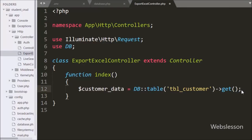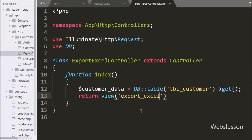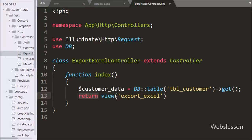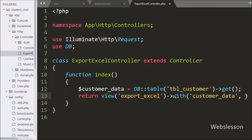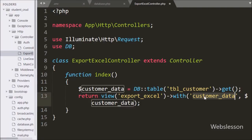Below this we write a return statement with the view() method, and under this we write the export Excel view file name, which we have already created under the resources/views folder. This view() method will load the export Excel view file in the browser. Now, to also send data to this file, we write the with() method with two arguments: 'customerData' and the $customerData variable. Using this method we can access $customerData on the view file via the customerData variable.